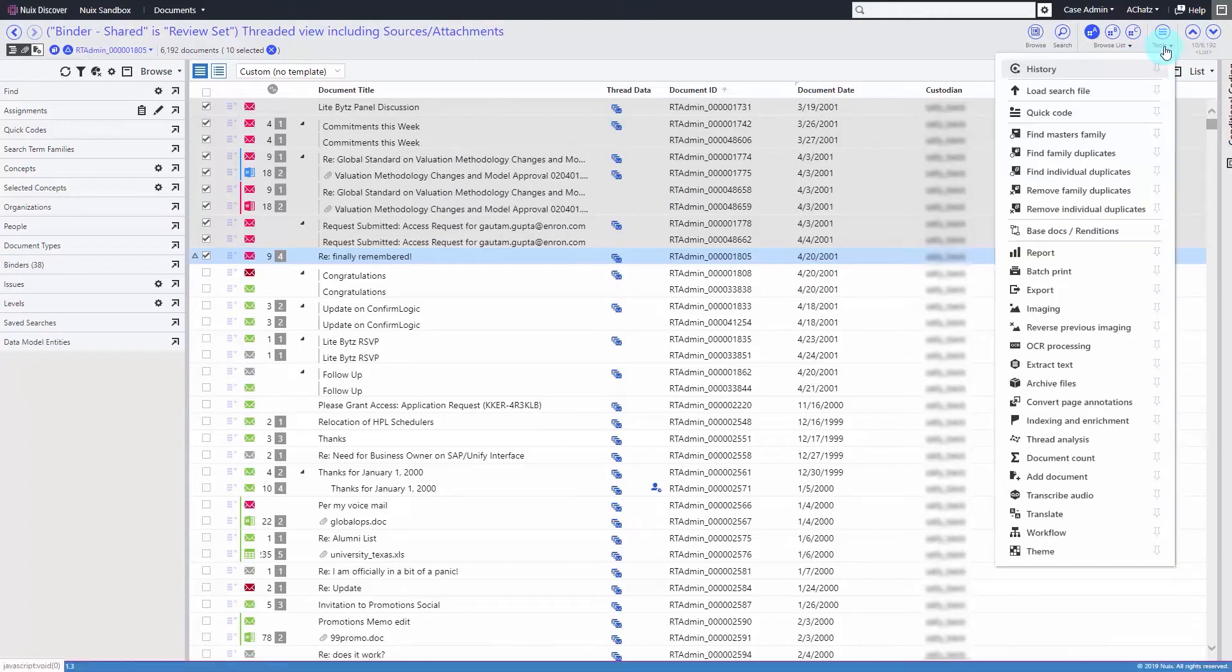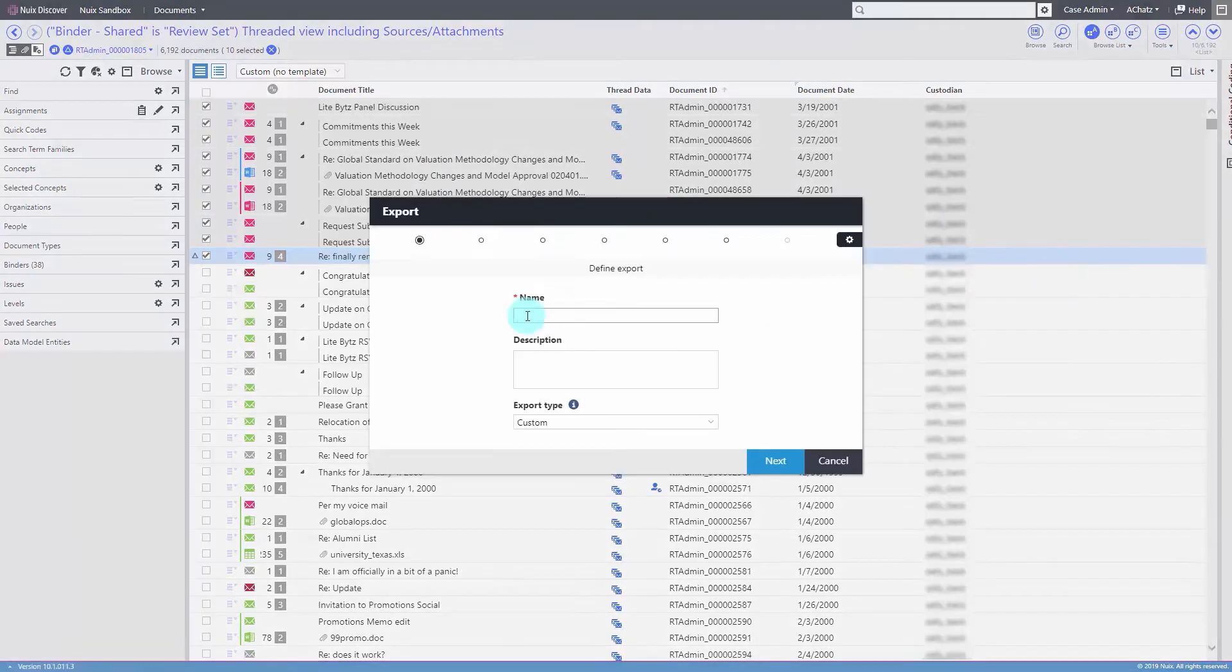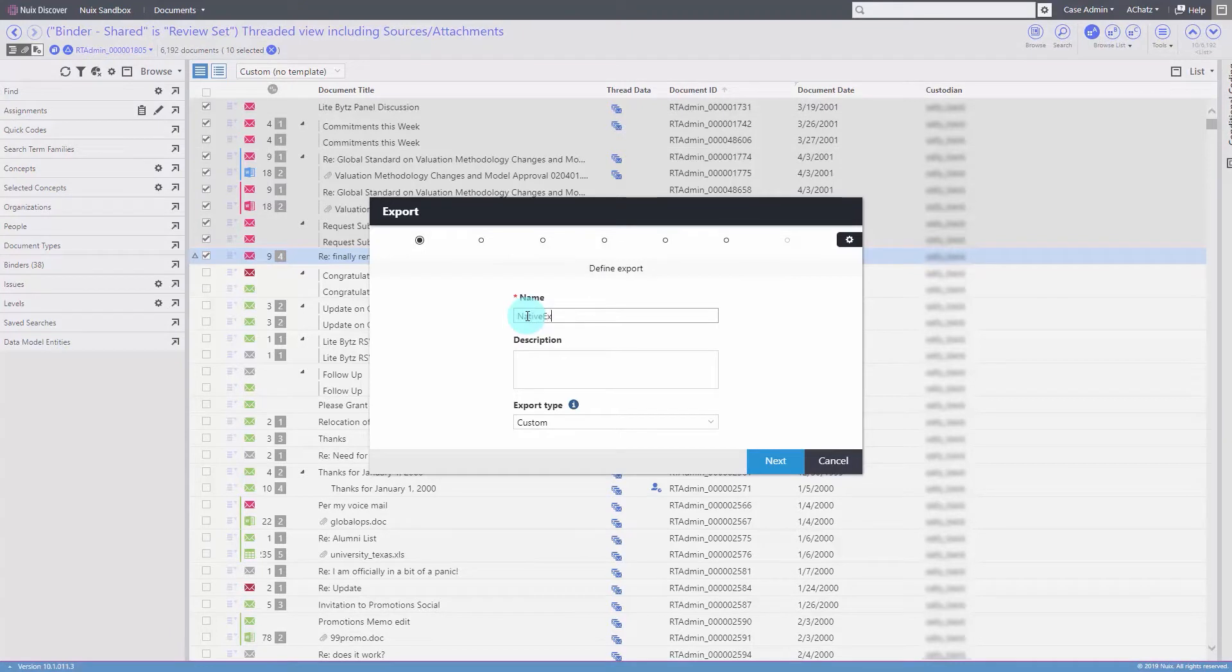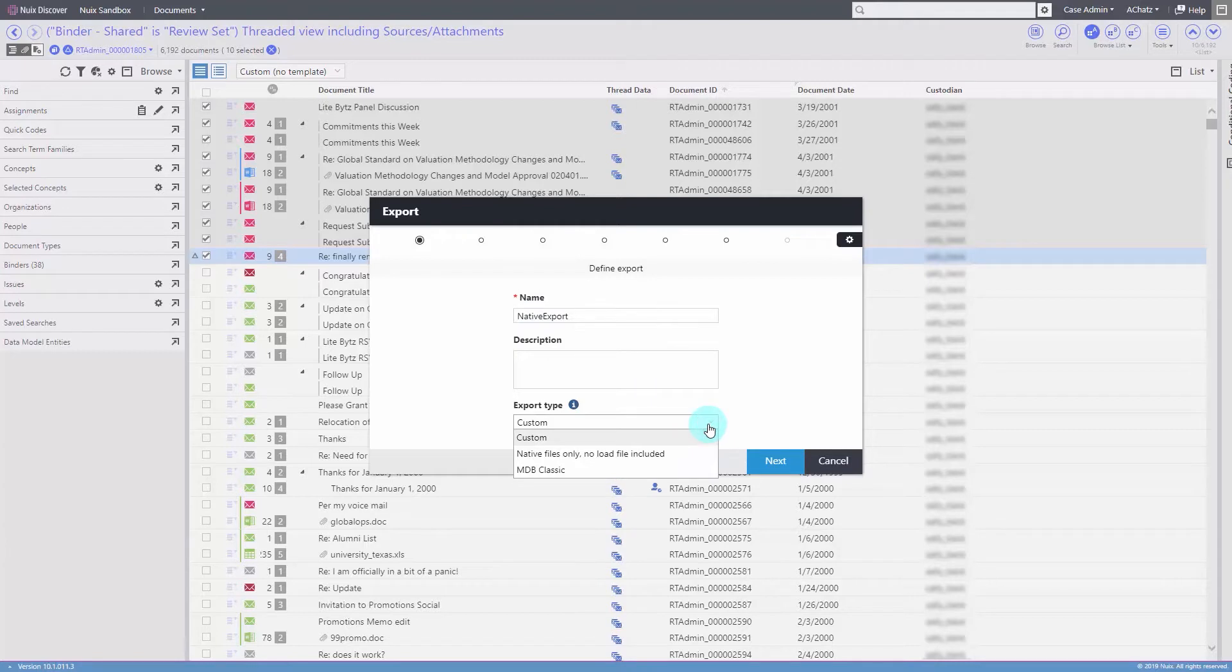Then click Tools, Export, give the export a name and description, and then select Native Files Only, No Load File included for the export type.